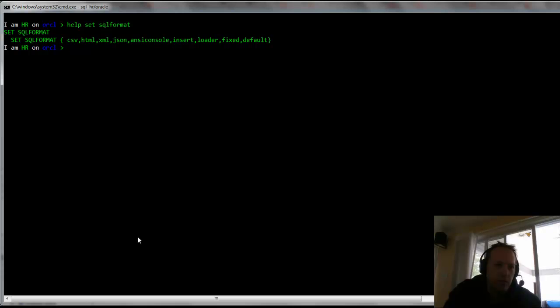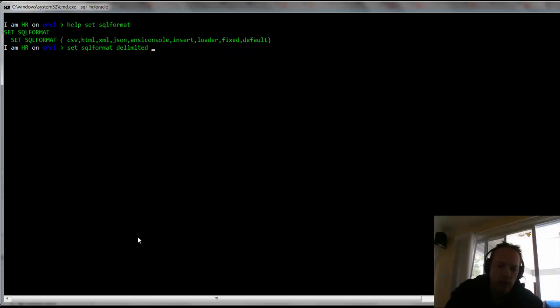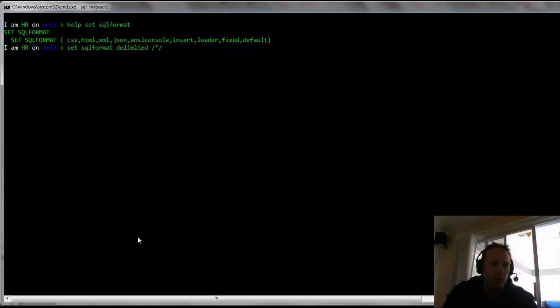Set SQL format delimited. So I can set my own delimiter. CSV is obviously comma-separated values. But maybe I don't want to use a comma, maybe I want to use something like that as a delimiter. And I can also say, let's not double quote our strings, let's single quote them. And we'll run our select star from employees again. So you can see that data come back.